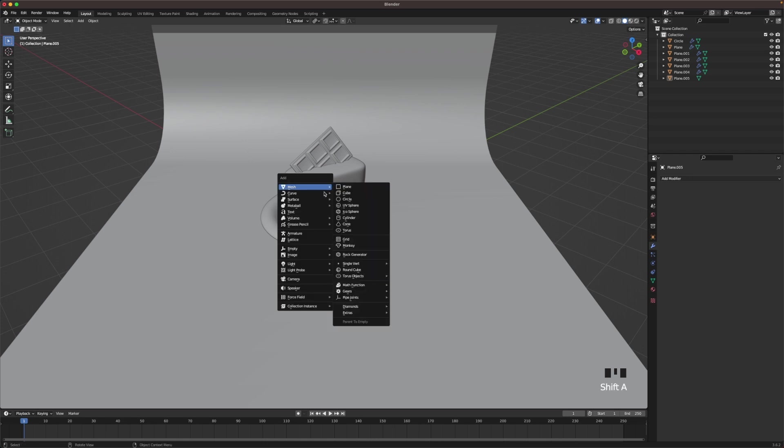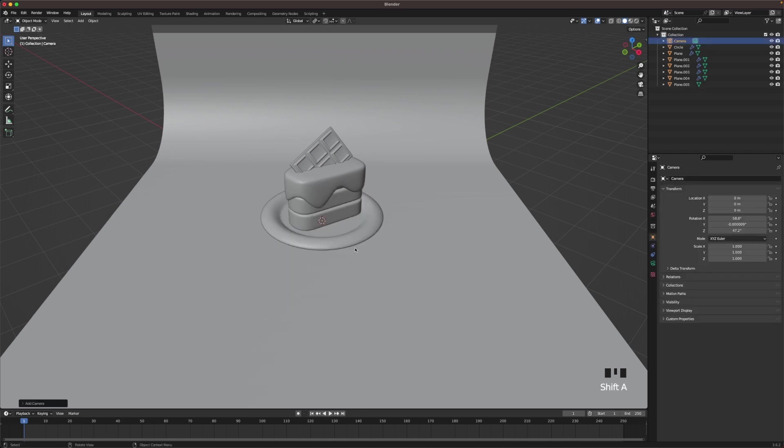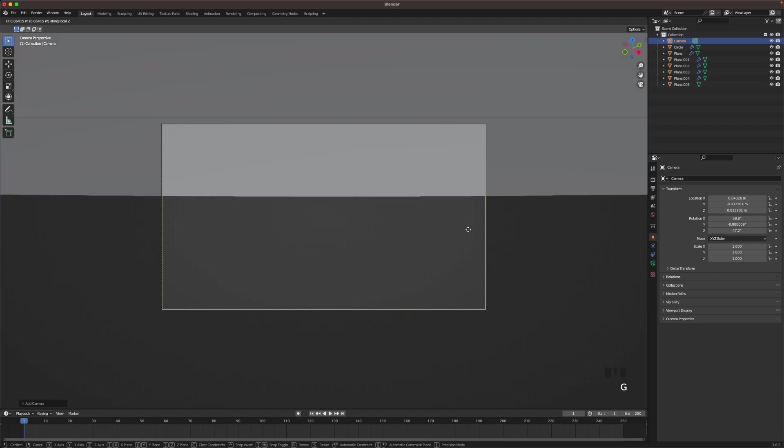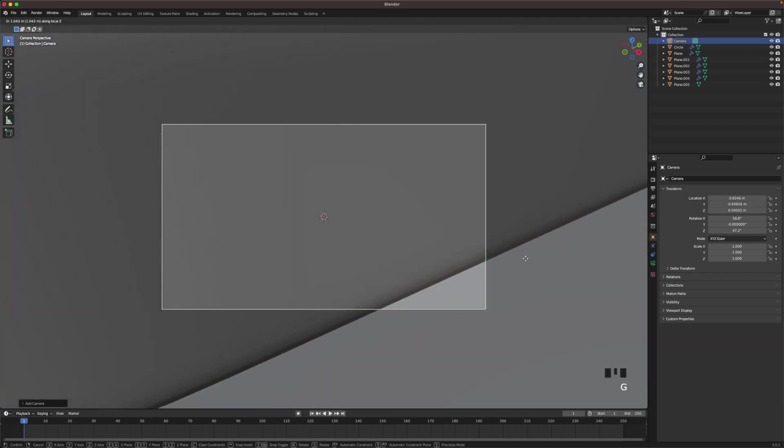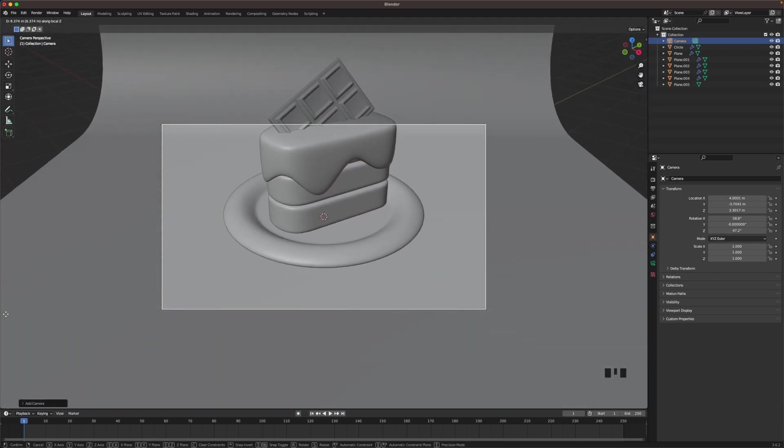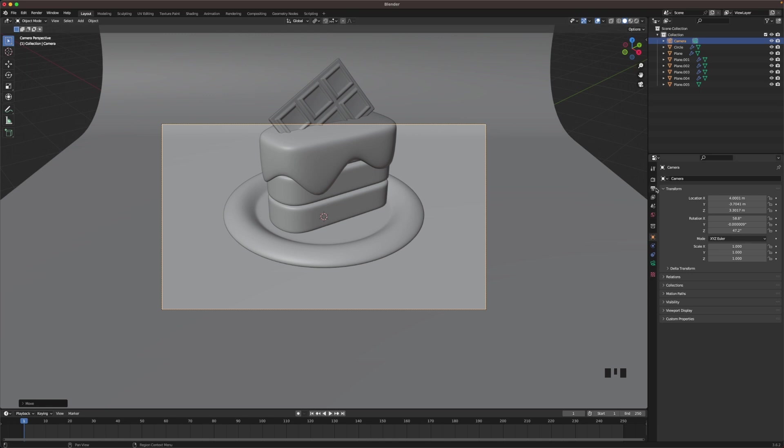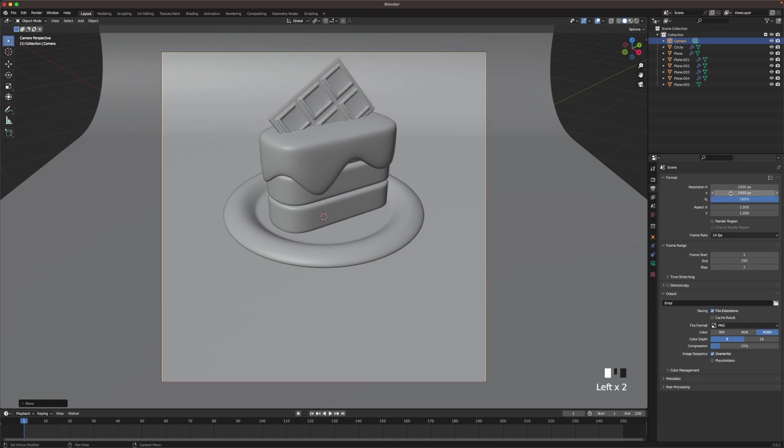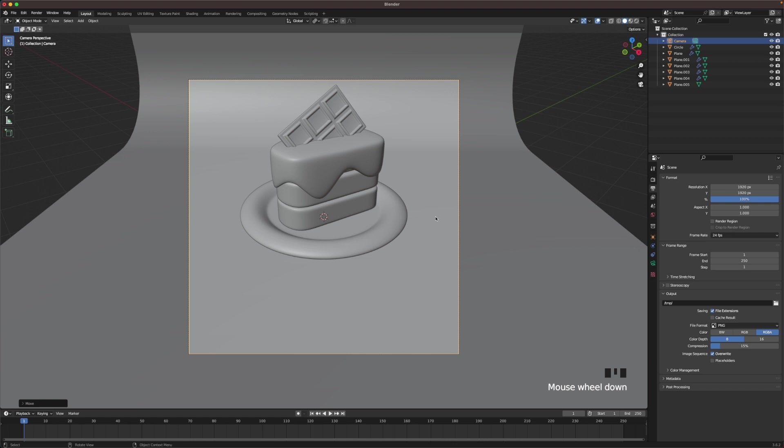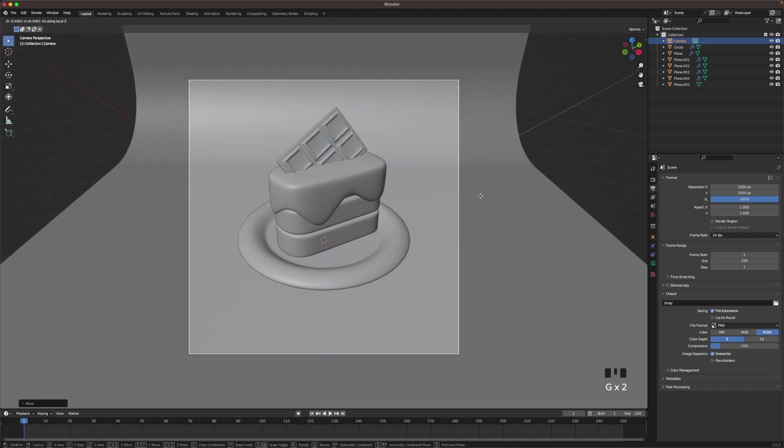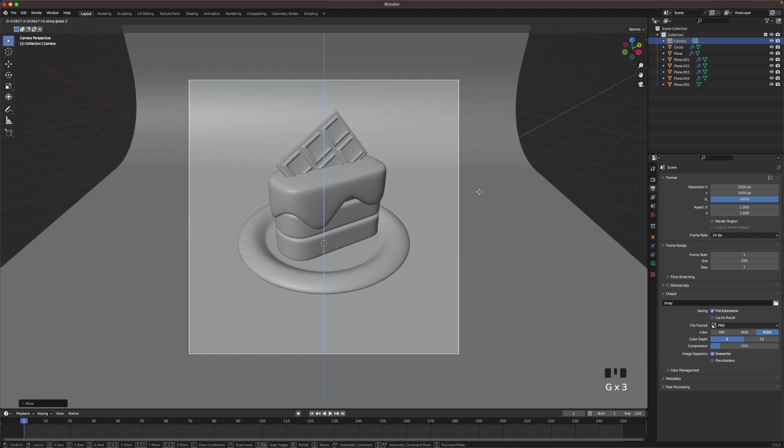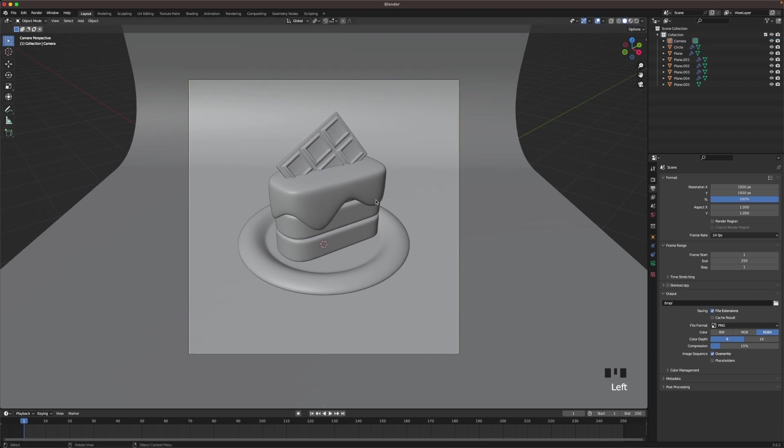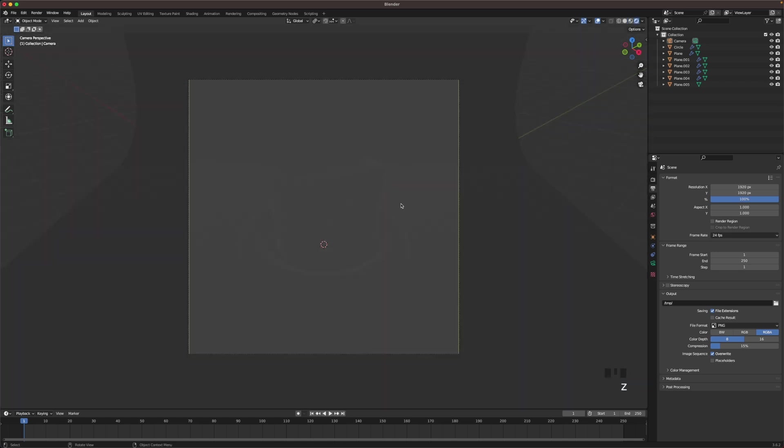Press Shift+A and add a camera. Go into camera view, press G and Z twice, and then move your camera back. Change the output settings, we'll change the resolution to 1920x1920. Now we can move it up, position the cake the way we want to. Kind of like how that looks. Then we'll press Z and change into rendered view.